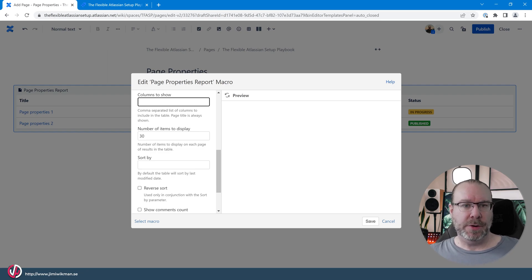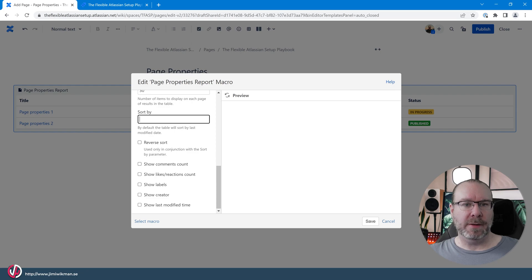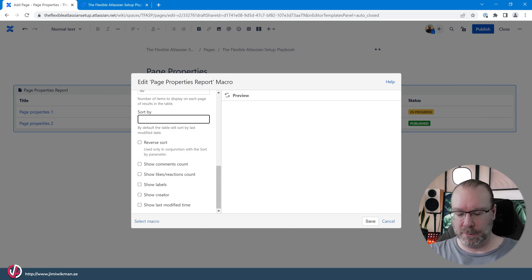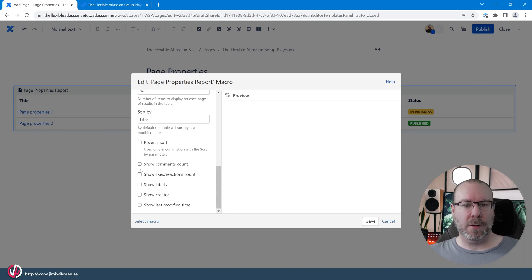We can also set the number of items to display — whether top five or five thousand. You can sort by different column titles from your page properties; by default it sorts by last modified date, but we can sort by title instead. You can reverse the sort order as well. You can also choose to show comments count, likes, number of labels, creator, and last modified time.